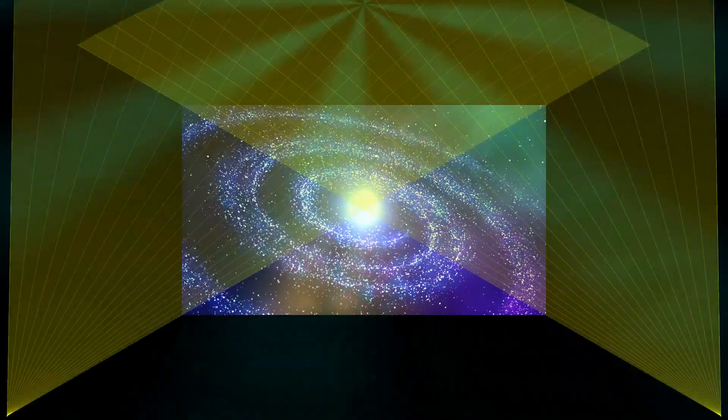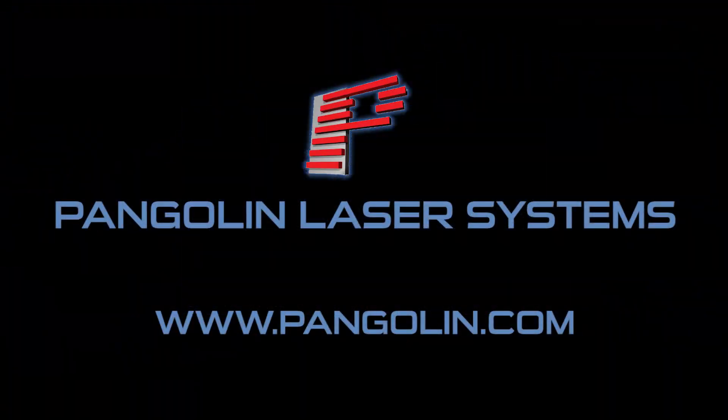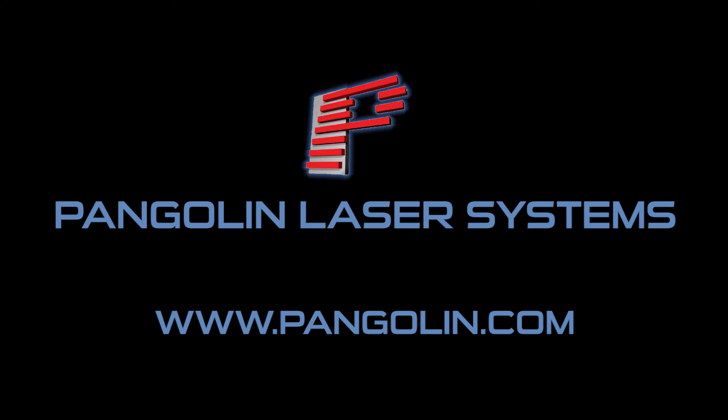These have been some basic examples of things that can be done with Beyond's multimedia mix down feature. Be sure to like and subscribe for more tutorial videos from Pangolin. Thanks for watching.